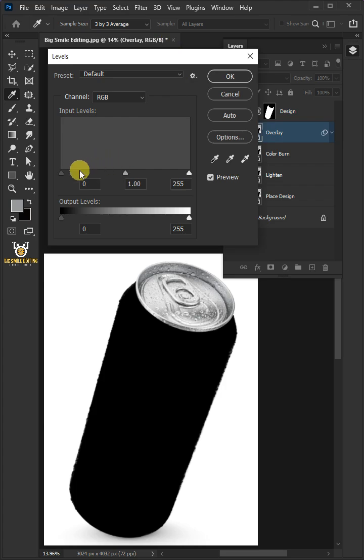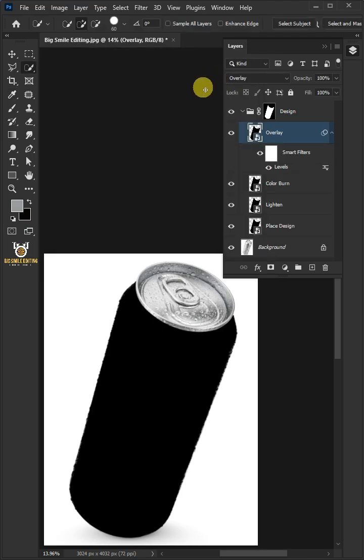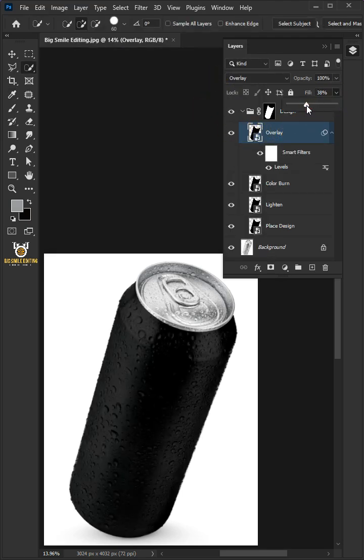Drag the top left slider to the right, and you can also drag the right slider to the left to add contrast. Then press OK. Decrease the fill all the way to 25%.